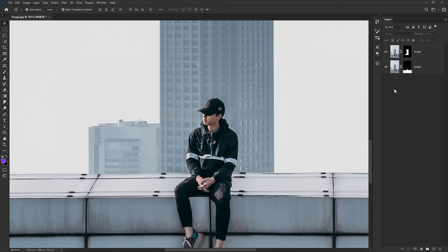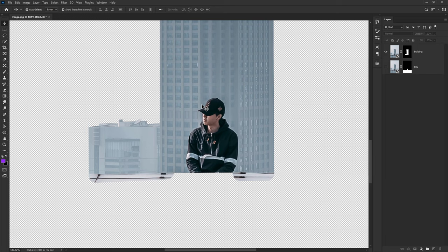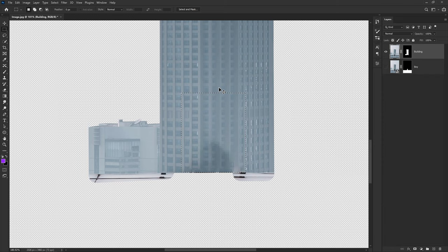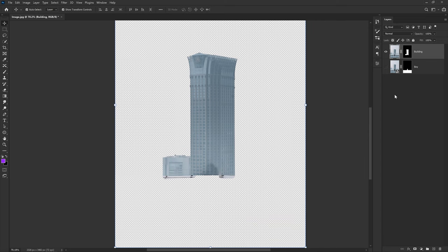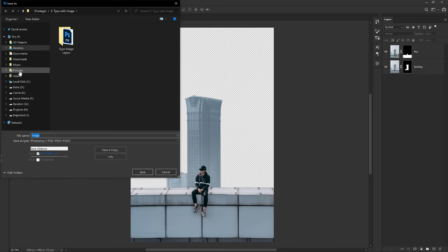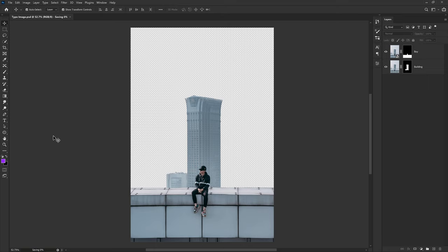Now if I turn on the background image — let's call this layer 'boy' and this one 'building.' If I hide the boy image, you can still see the boy in the building layer, so we need to fill that area with the building pattern. Select the image, right-click and rasterize layer, then select the rectangular marquee tool, select that area, and press Shift+F5 for content-aware fill — press OK. Now we have two layers: building and boy. Place the boy image on top of the building, then save with Ctrl+S. Save it in the pictures folder, call it 'typo image,' and click Save.